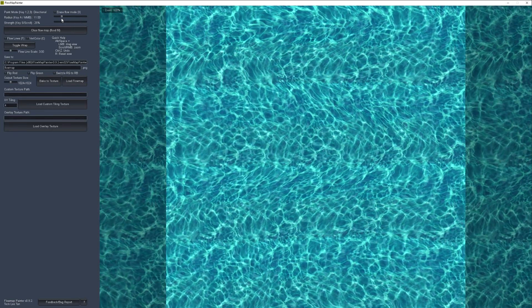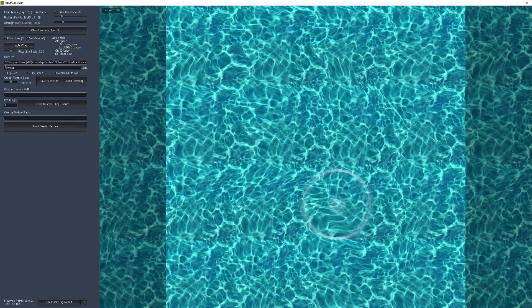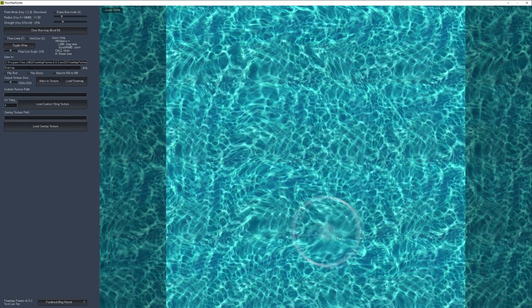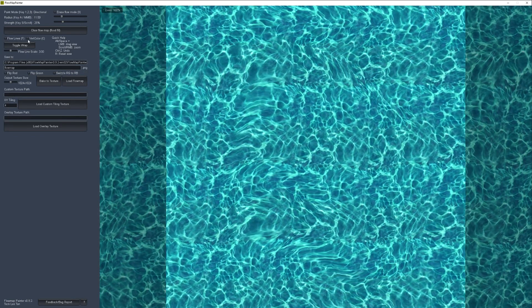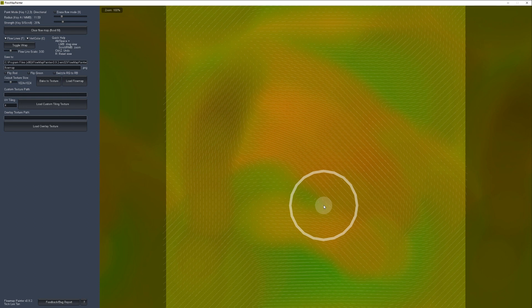I'll turn my radius back down a little bit and create a more specific direction. Right now I'm using the preview mode that shows what the flow results will look like when done. I'm going to switch to the other view mode called Vert Color, which shows the direction vectors represented as color — the X, Y, and Z of the color represent the directional vector. There's also a Flow Lines preview mode where you can see the lines of flow direction, which is a nicer way of previewing which way the flow map is going.